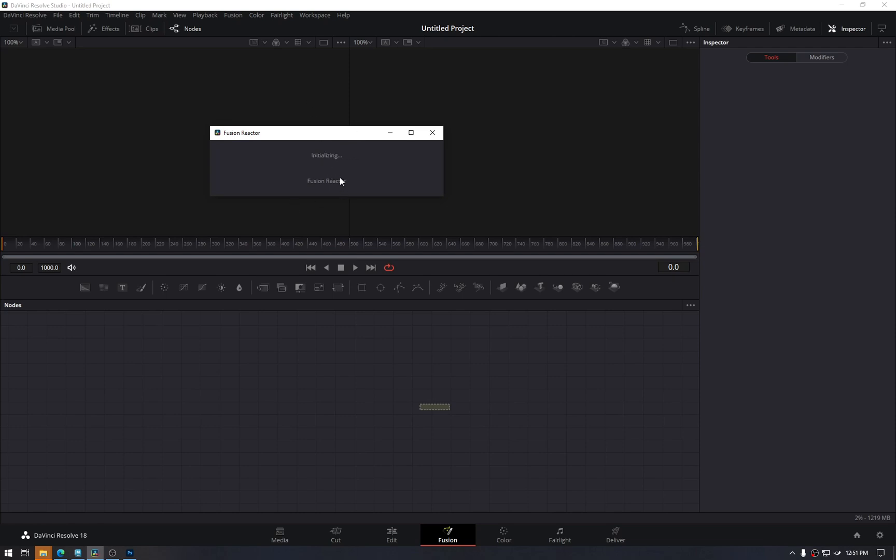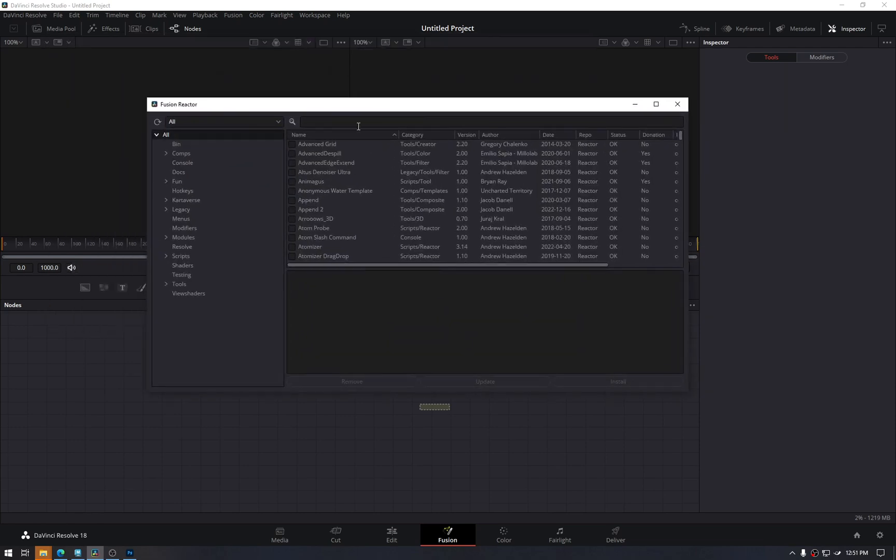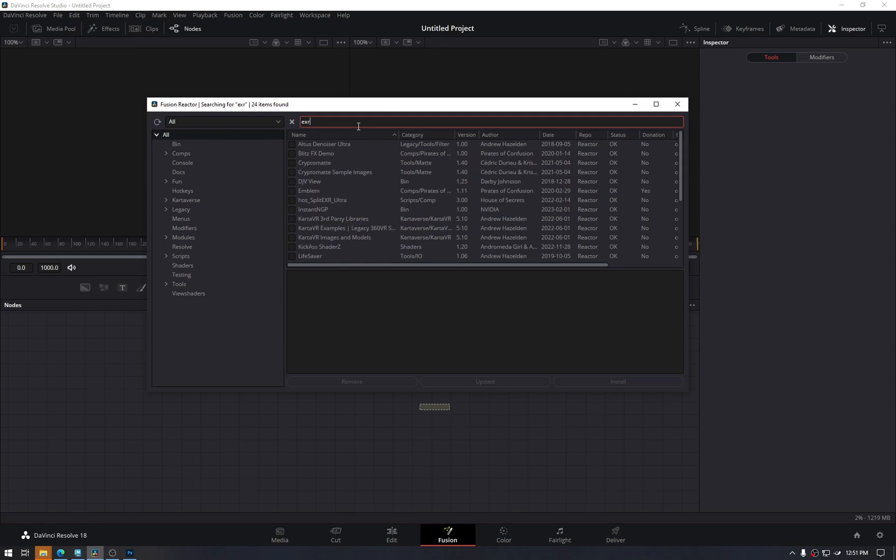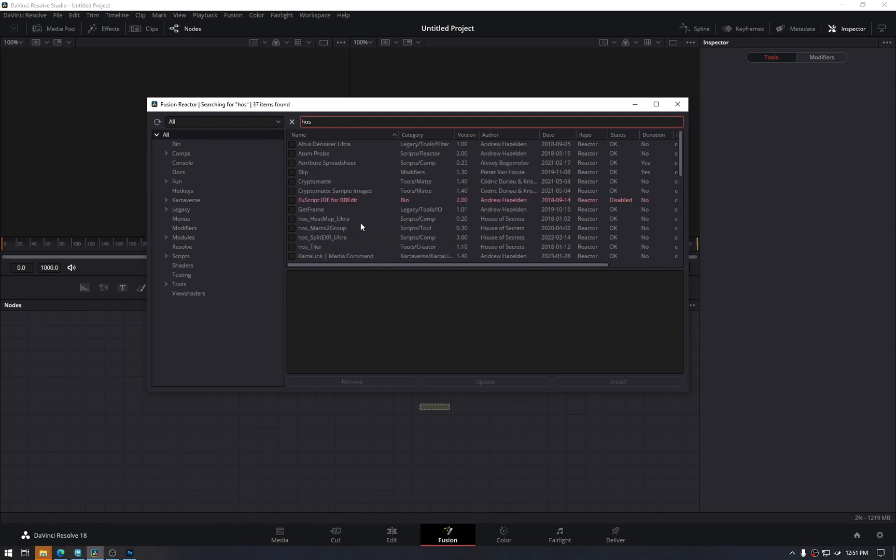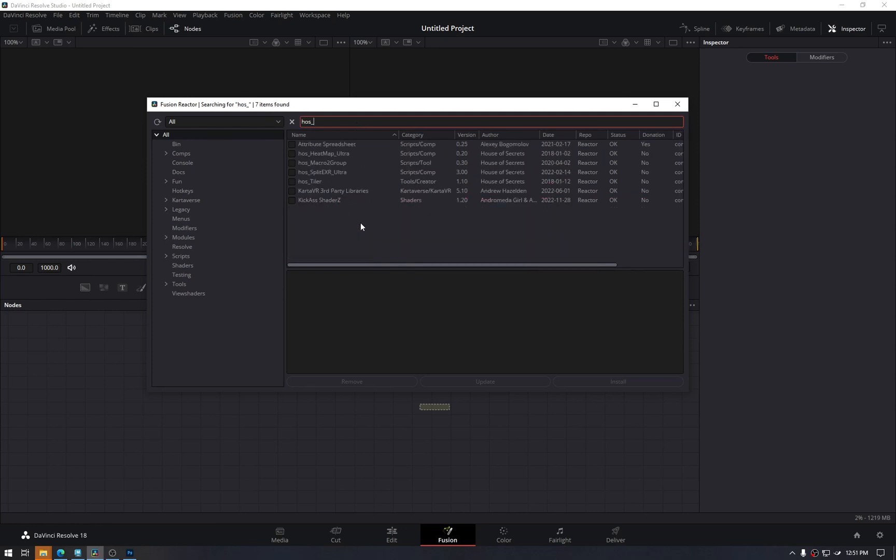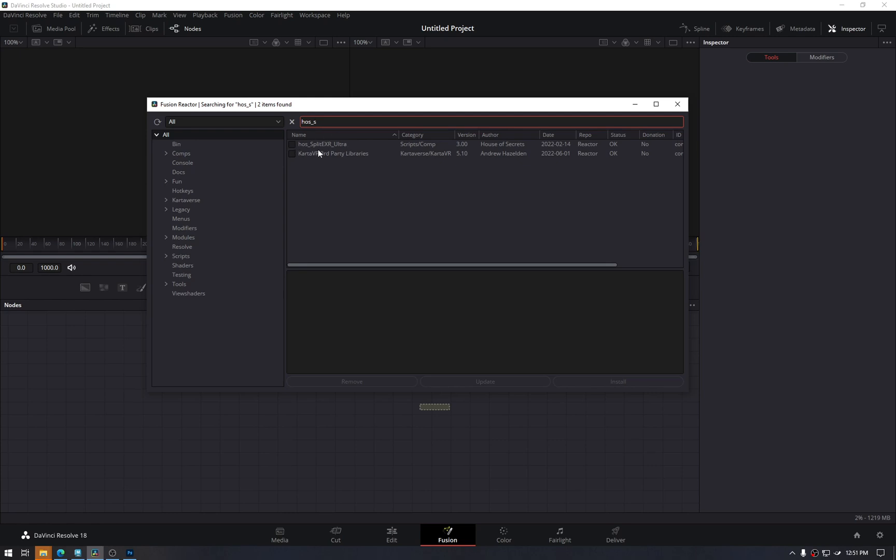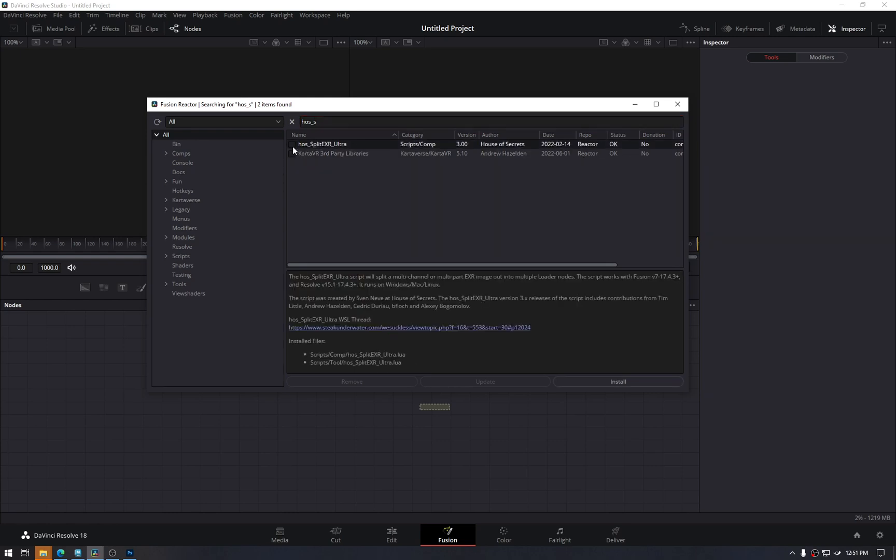So you will get that same window. Here you need to install two things. One is EXR Splitter. I believe it is Hose Split. Yes, so this is a very useful and well-known script within the DaVinci and the Fusion community.